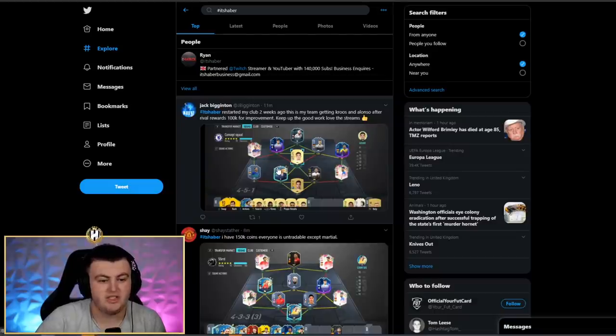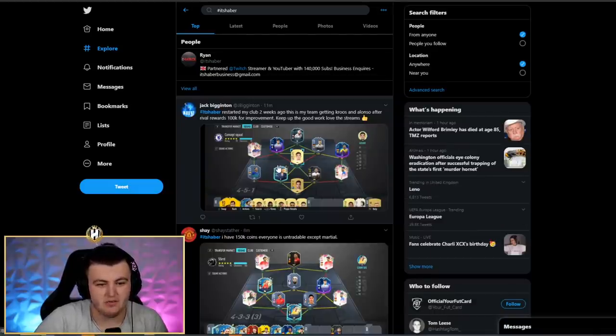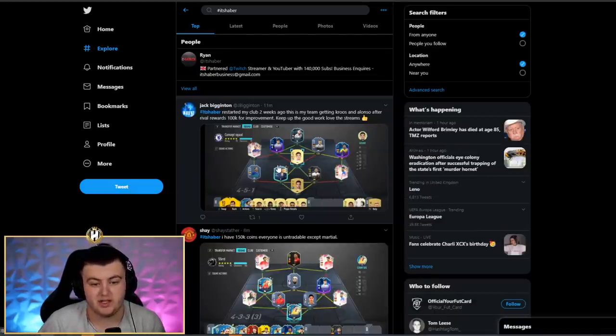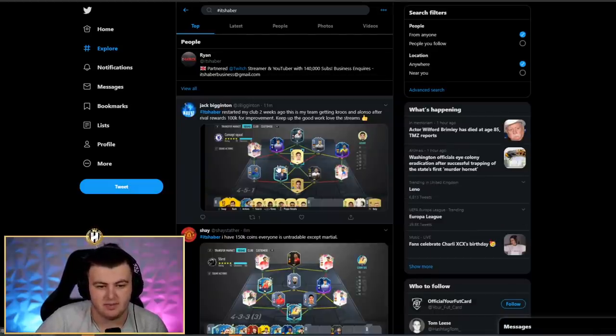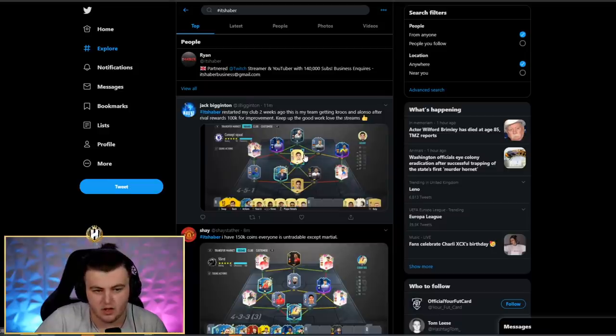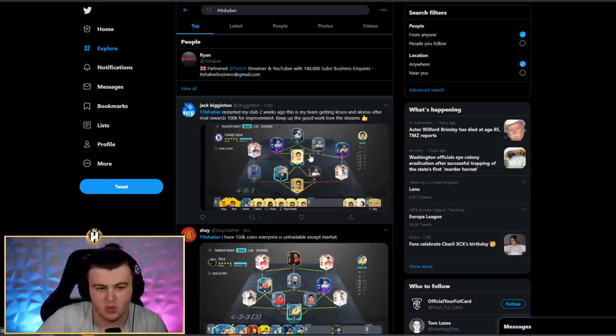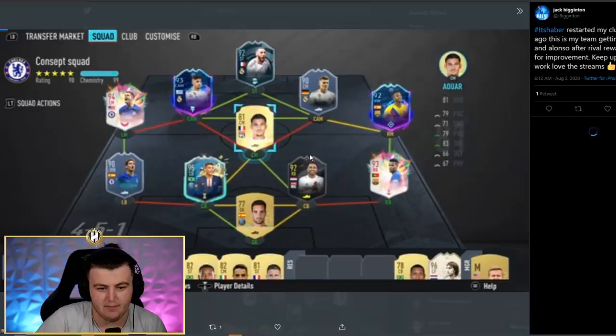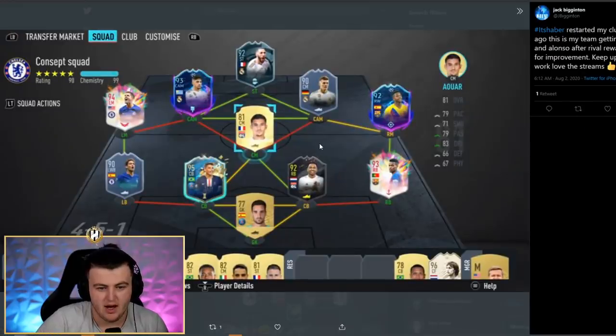We'll start off with Jack's team. He says, restarted my club two weeks ago, and this is my team. I'm getting Kroos and Alonso after Rival Rewards. 100,000 coins for improvement. Keep up the good work, love the streams. Hey, appreciate that, dude.